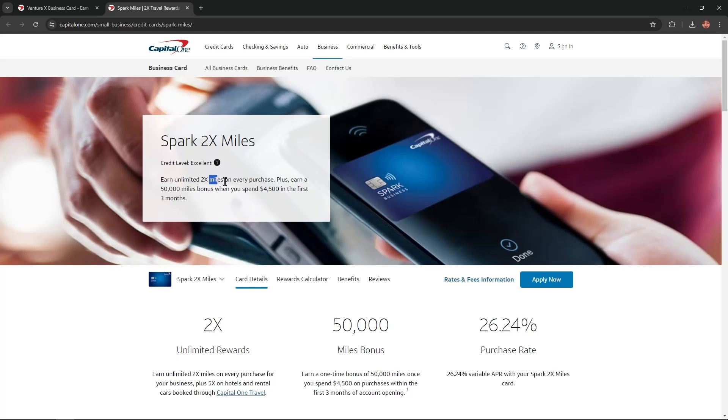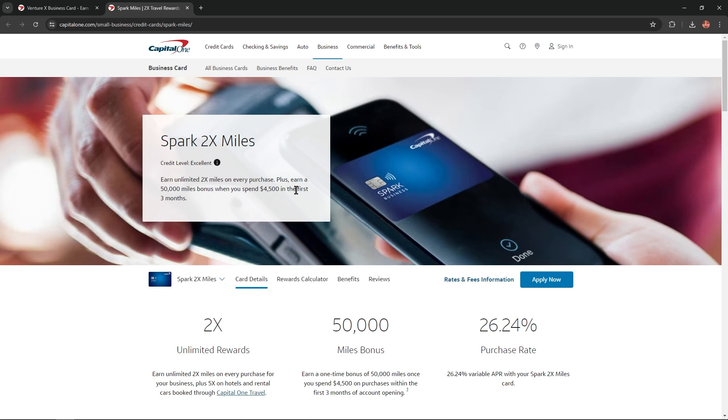Earn unlimited 2X miles on every purchase, plus earn a 50,000 miles bonus when you spend $4,500 in the first three months.